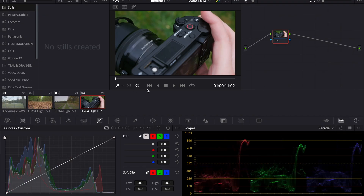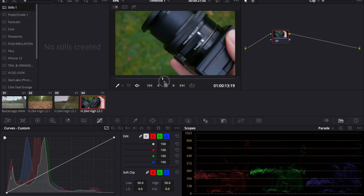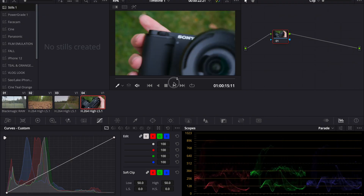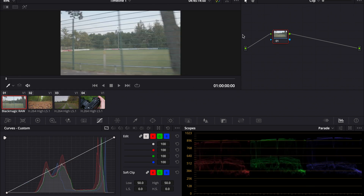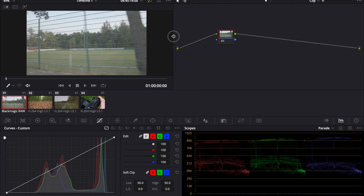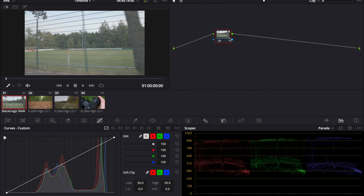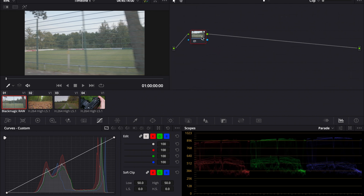The last clip is in Rec.709 on the Panasonic G7. First, we need to convert the log footage to a normal looking image, so that's Rec.709. For that, I move everything so that we have more space. And with Option or Alt-S, you make a new node.